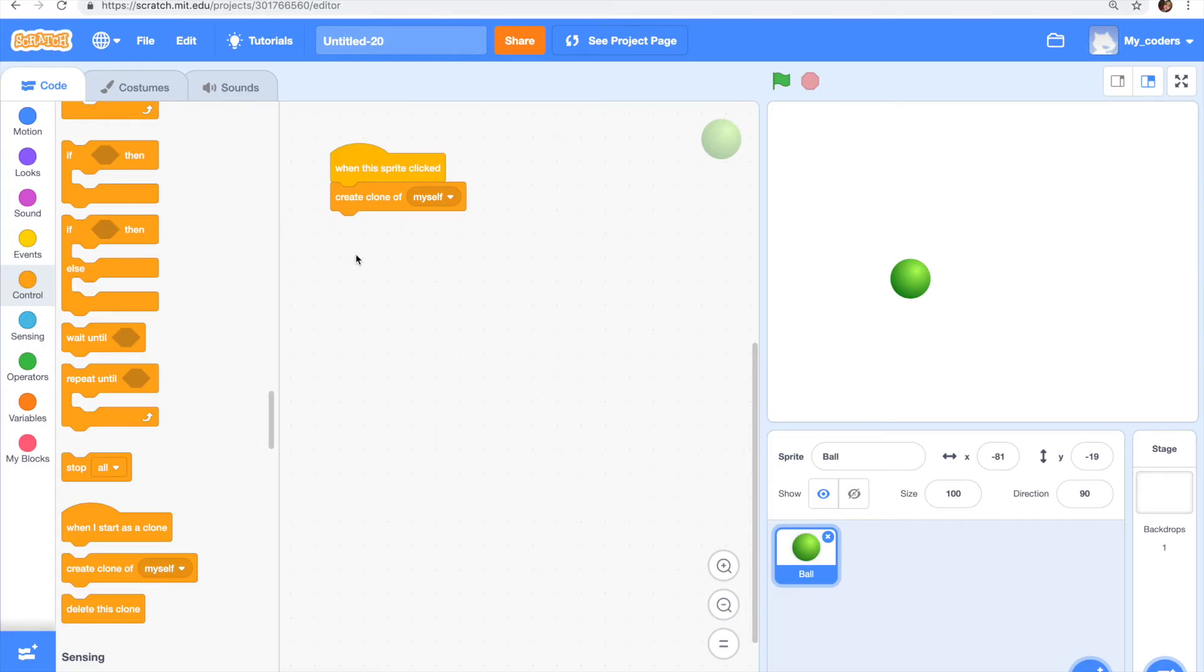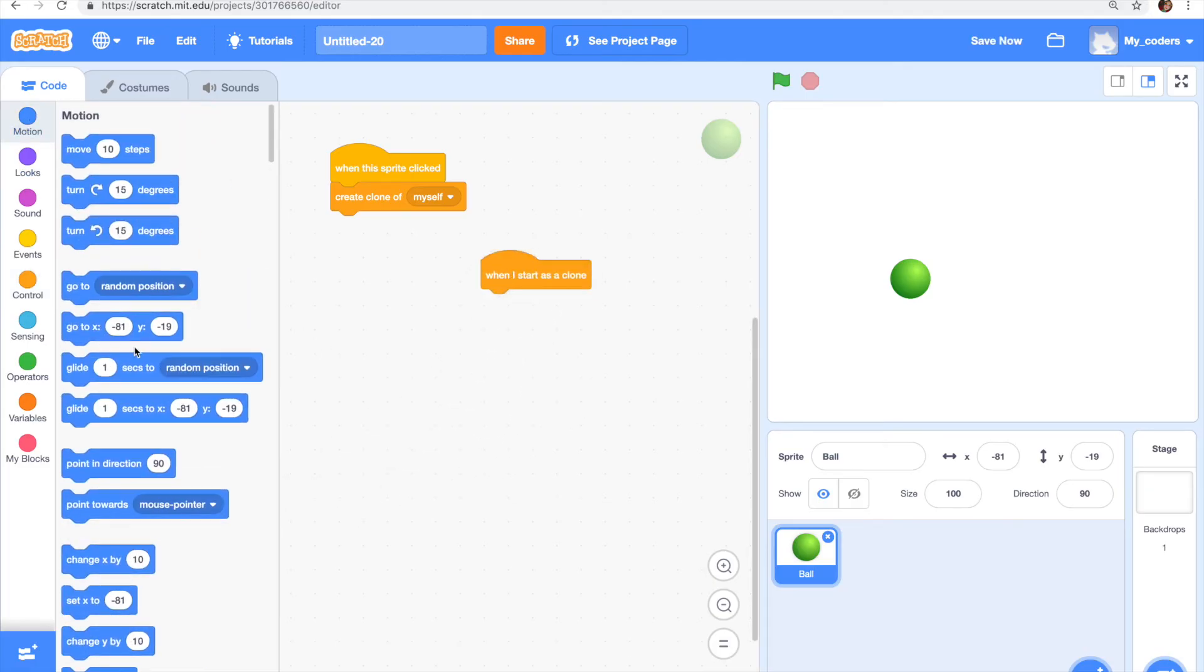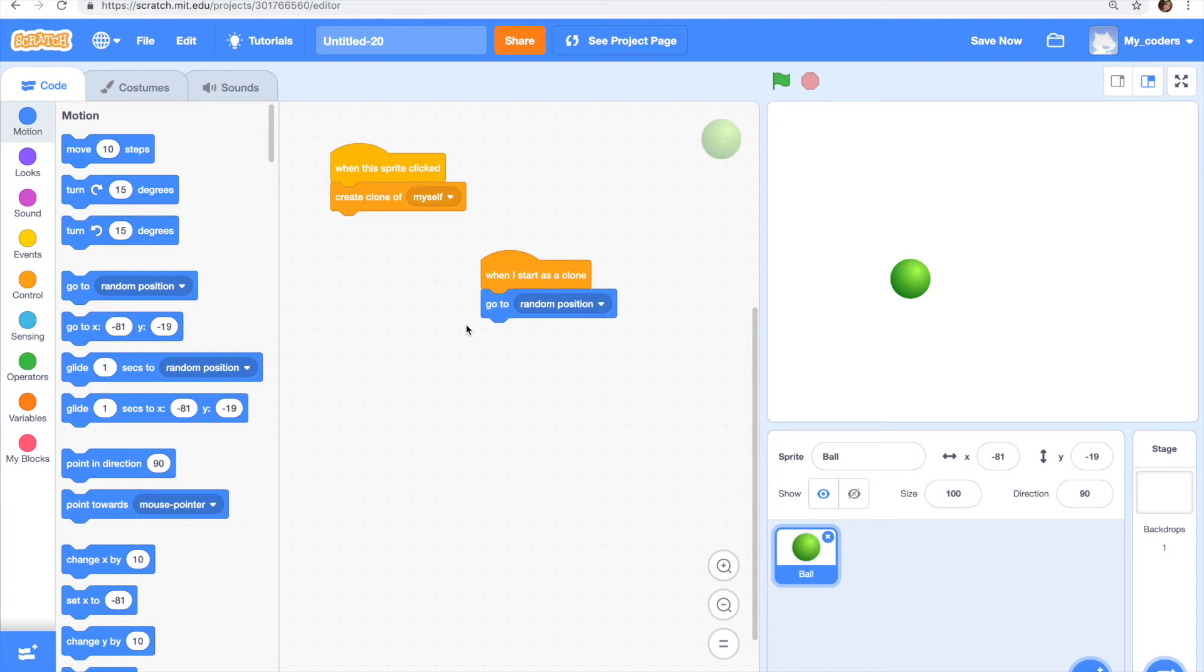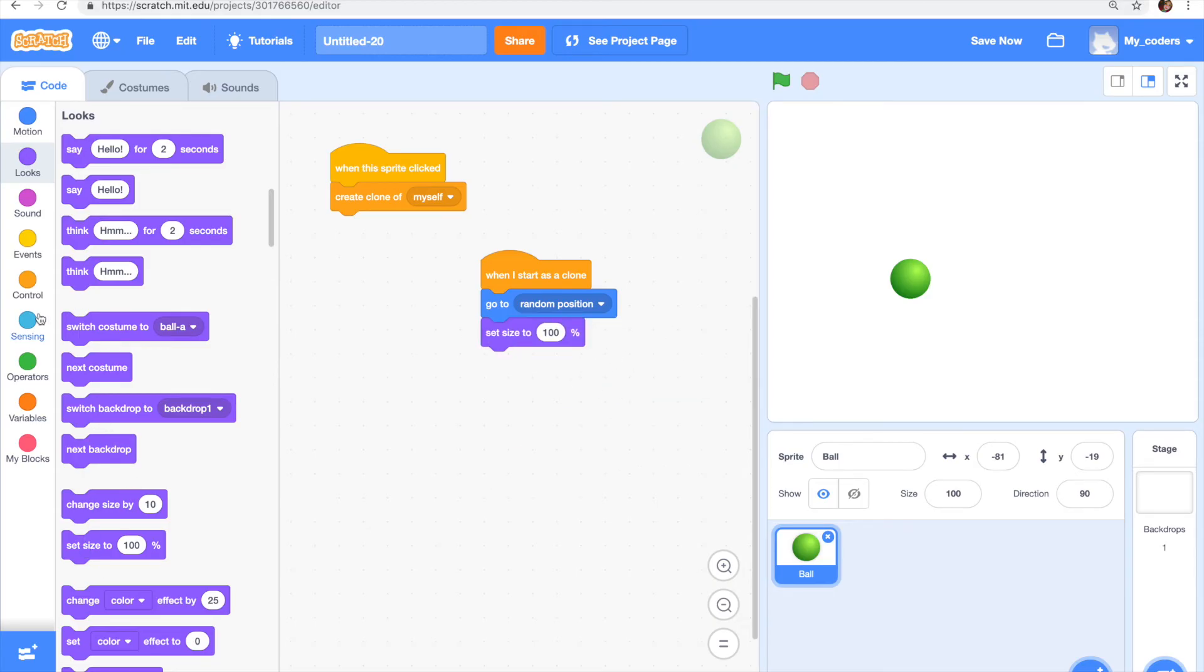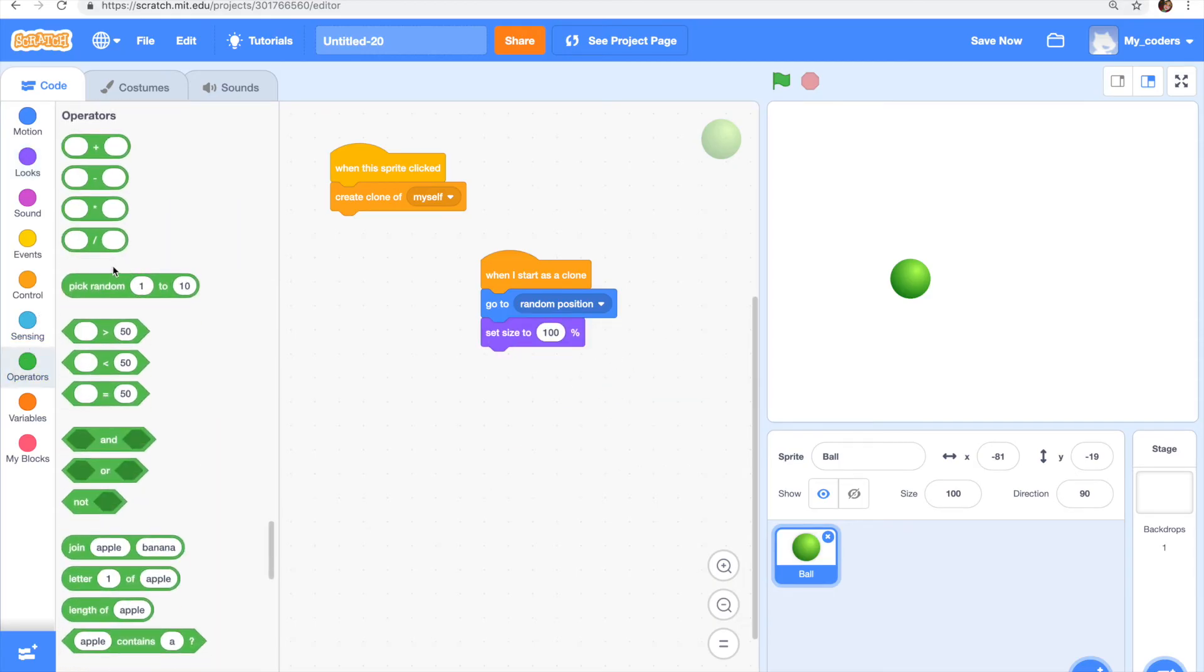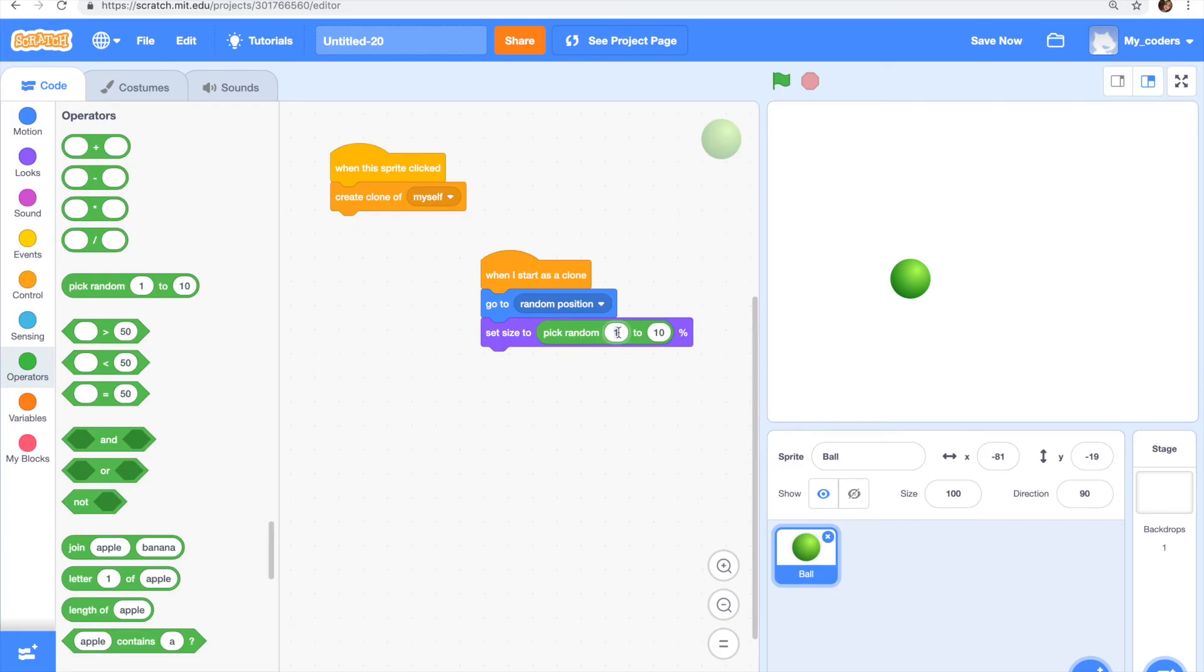So the next code is going to be when I start as a clone, go to random position, set size to, right here, set size to pick random 50 to 100.